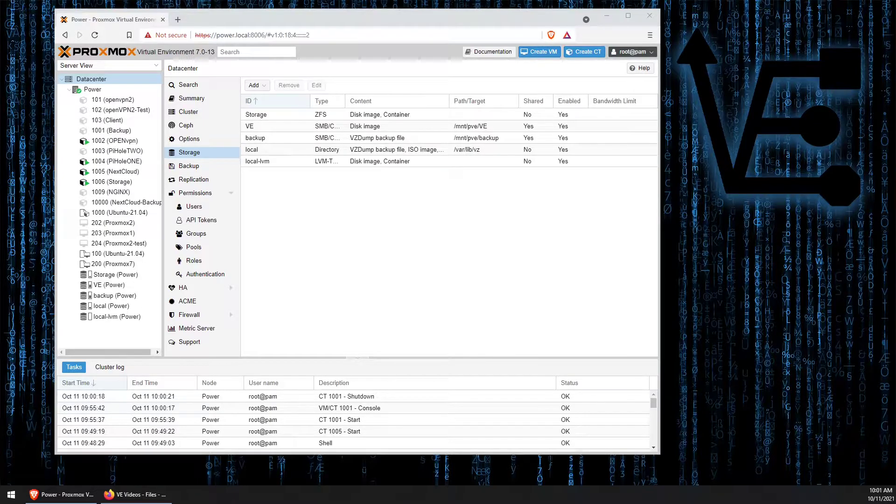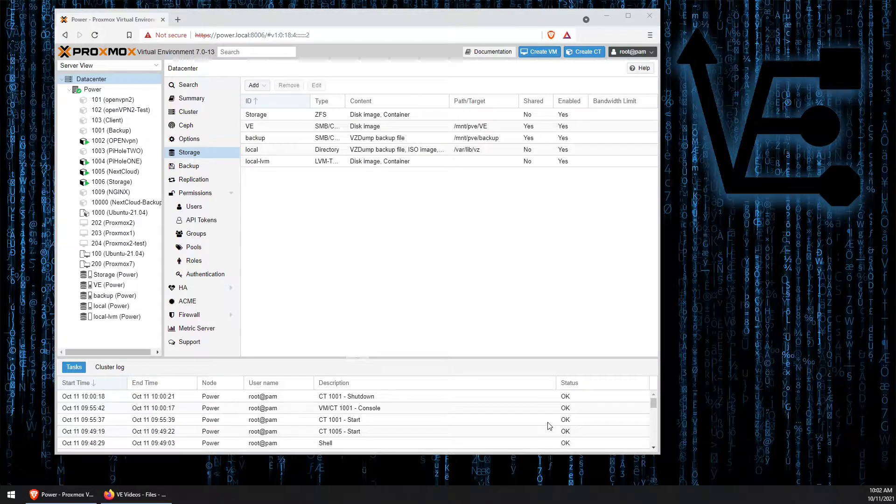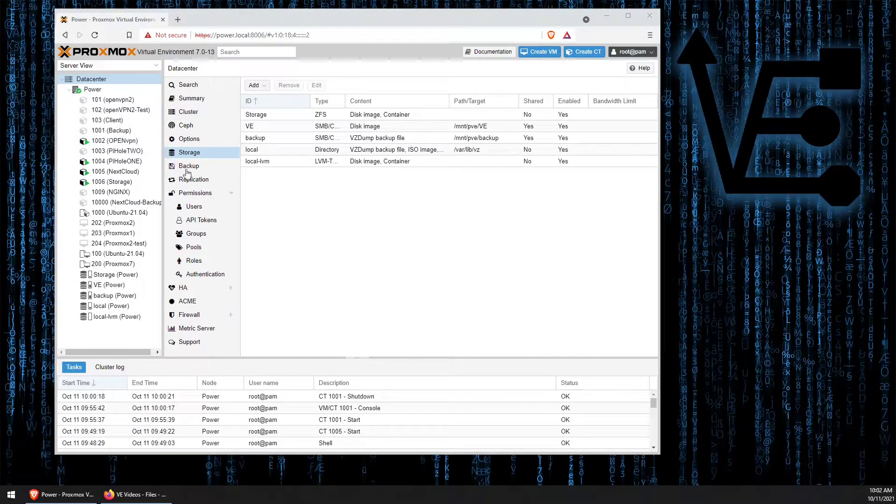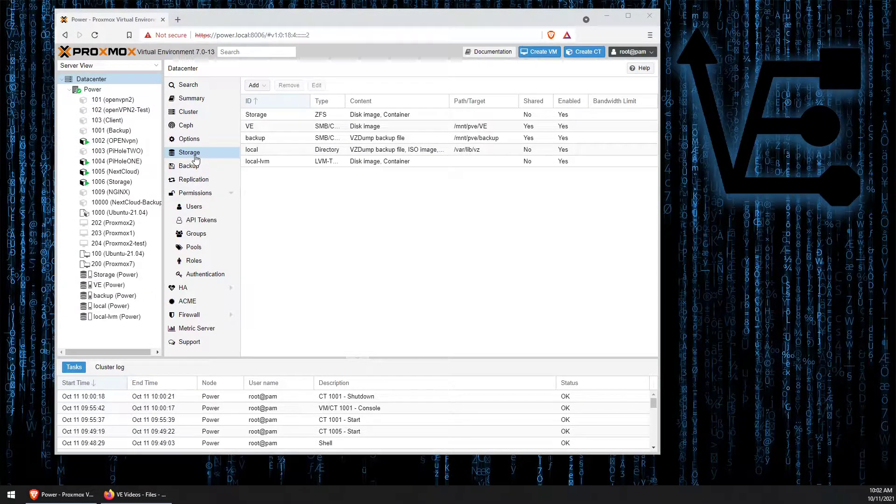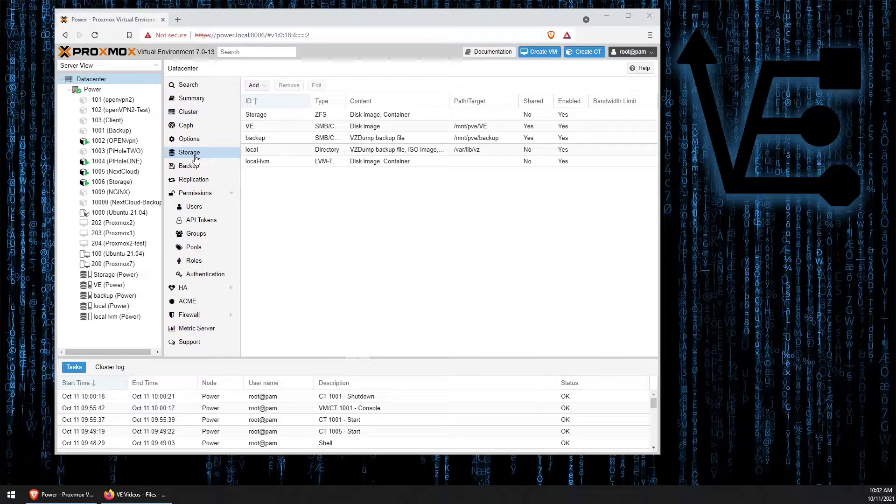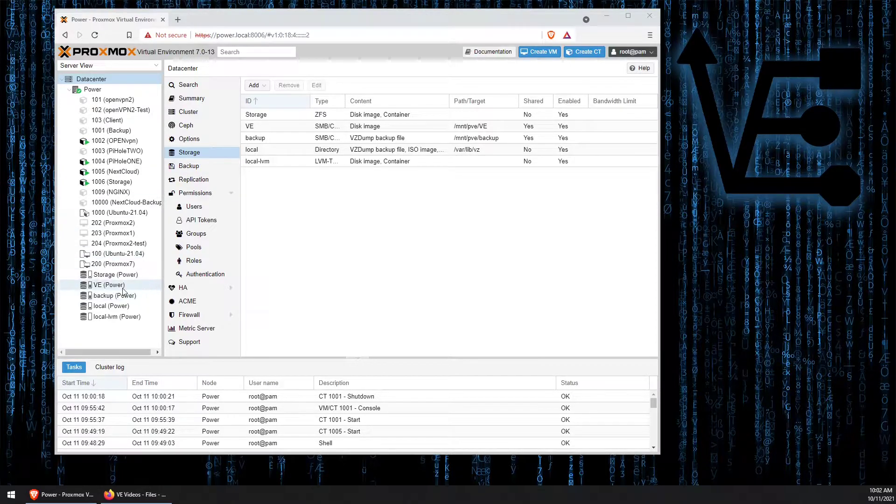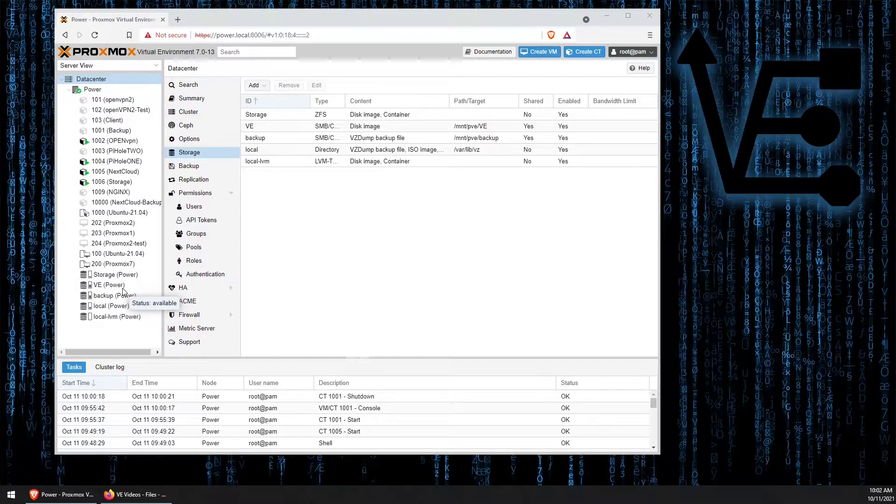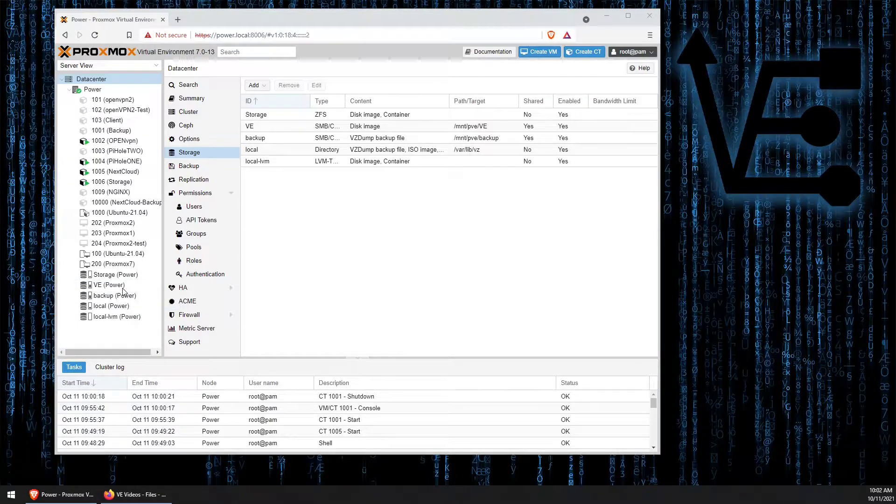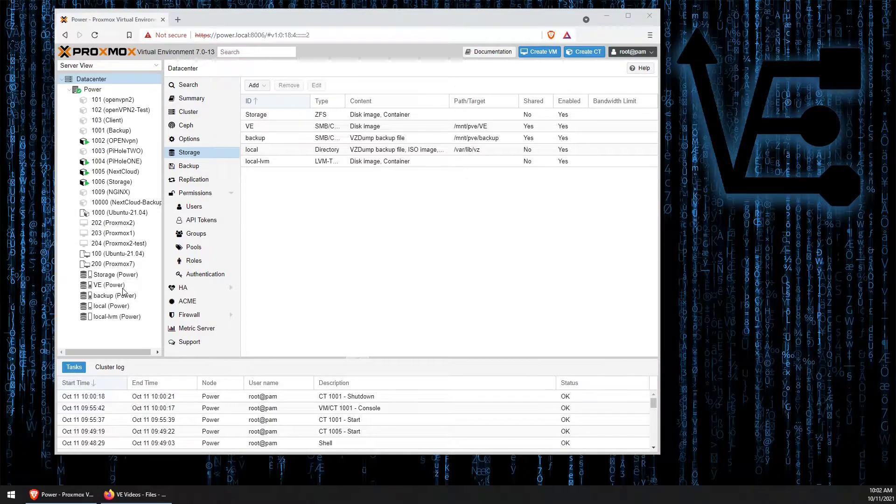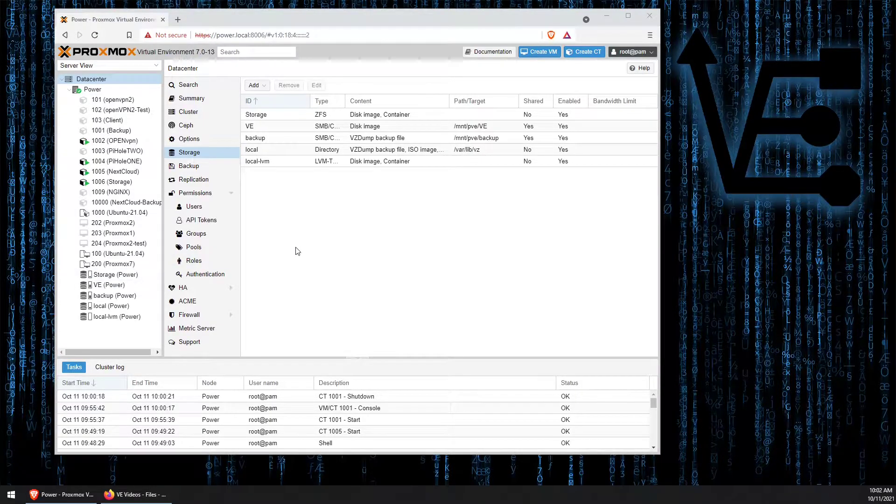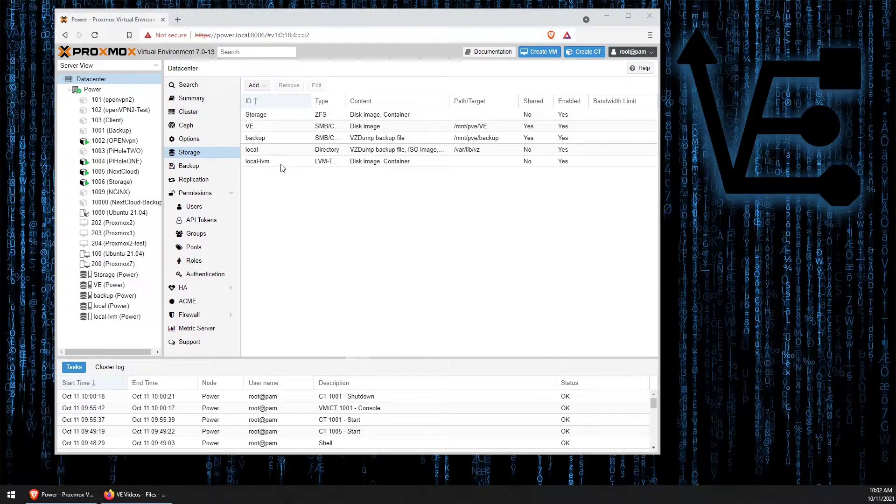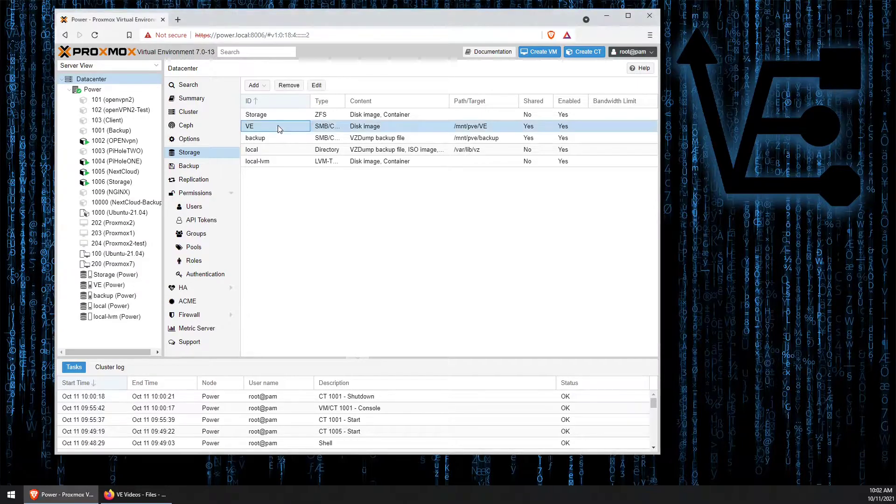Here we are inside of our Data Center tab under Storage, and today we're going to look at how to remove a storage container or storage drive that has been added to the Proxmox web interface. So today we're going to be doing this with the